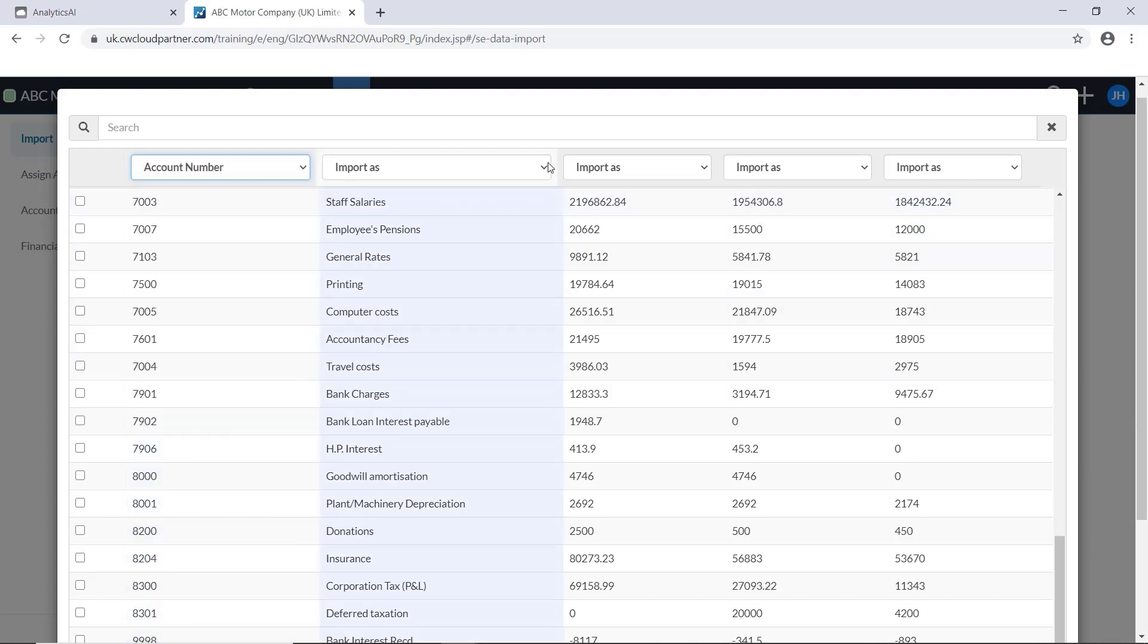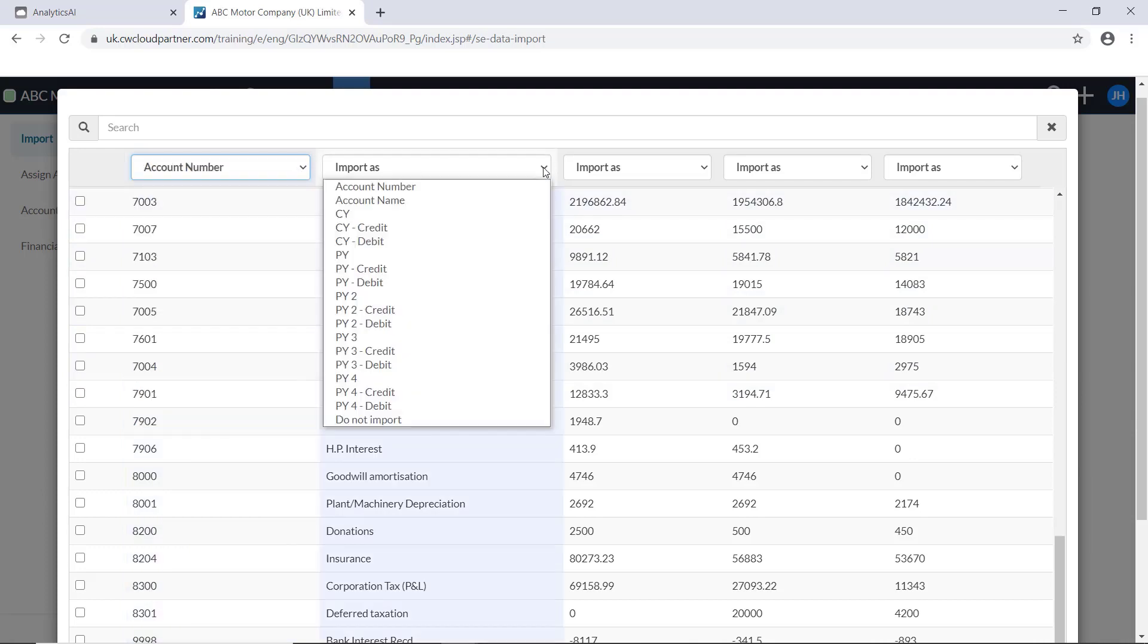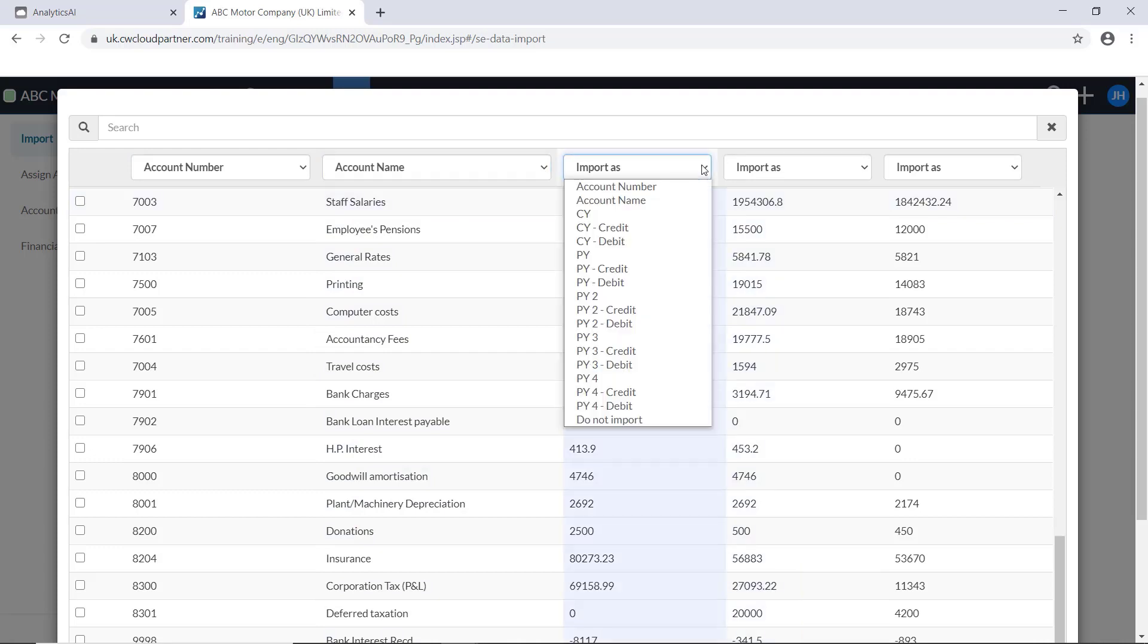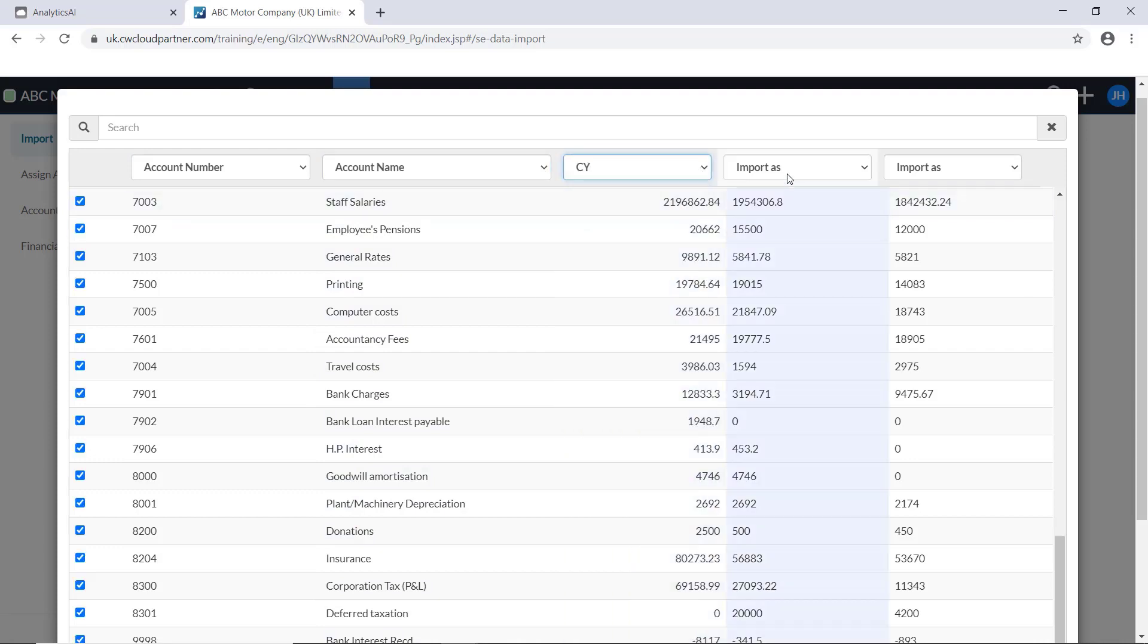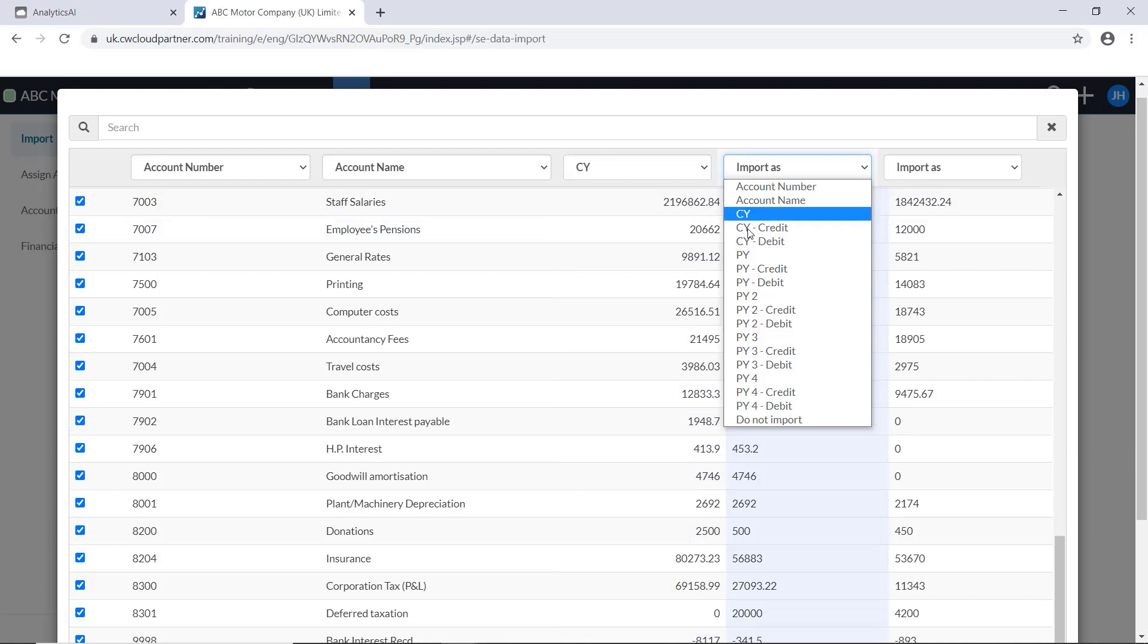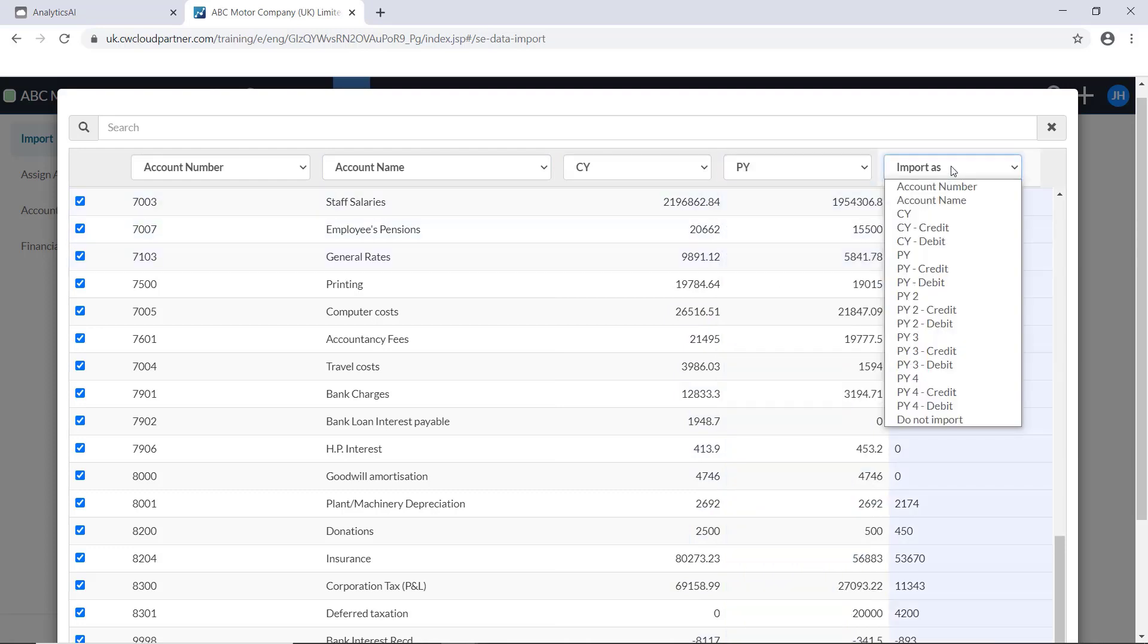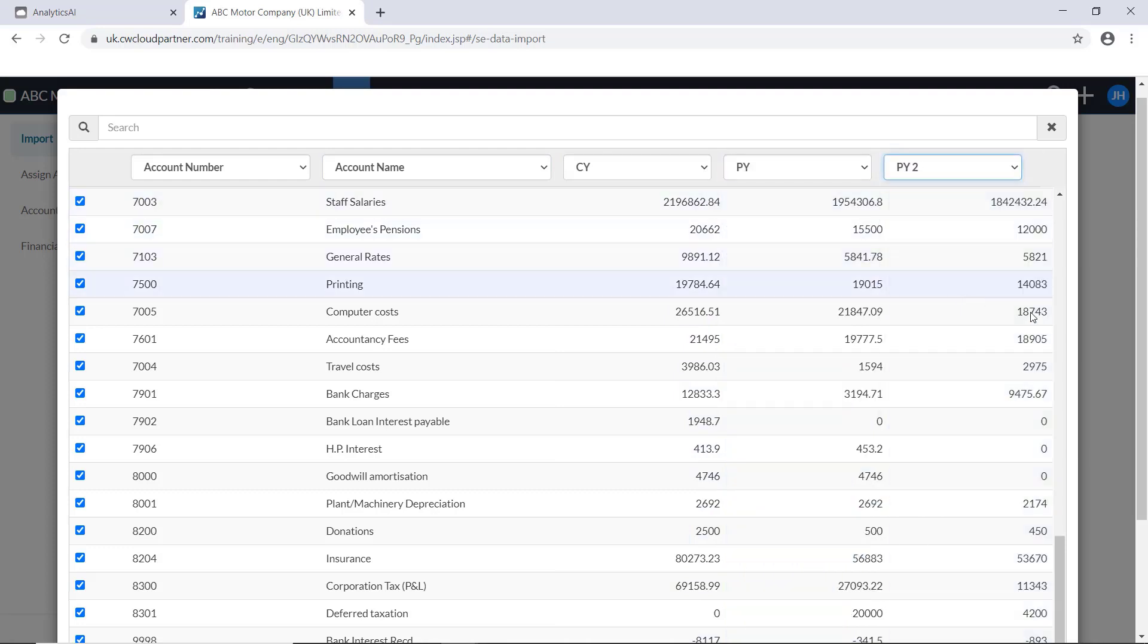The first one being the account number. The next column being the account name. And the following columns being the current year balance, the prior year balance, and the prior year 2 balance.